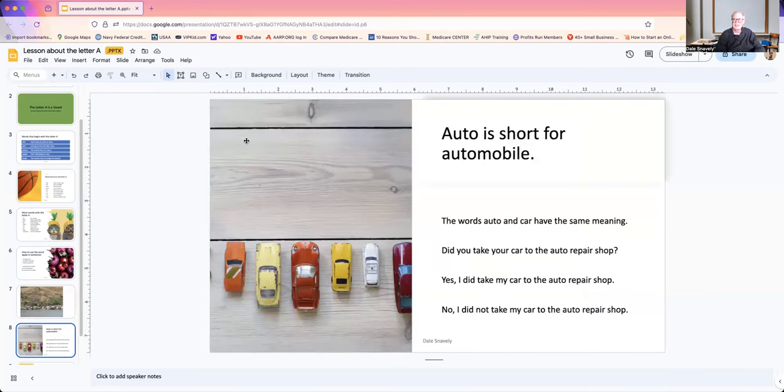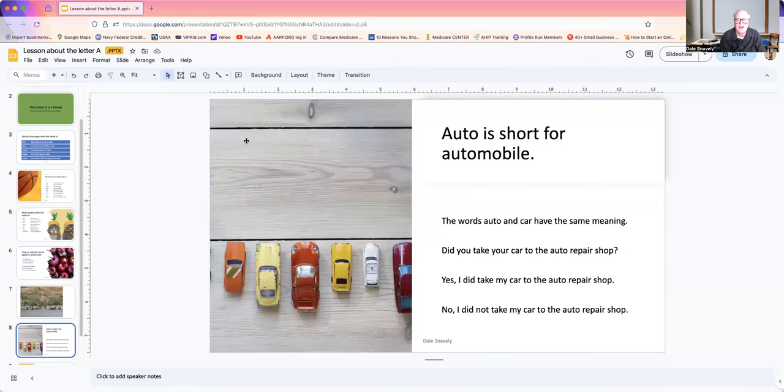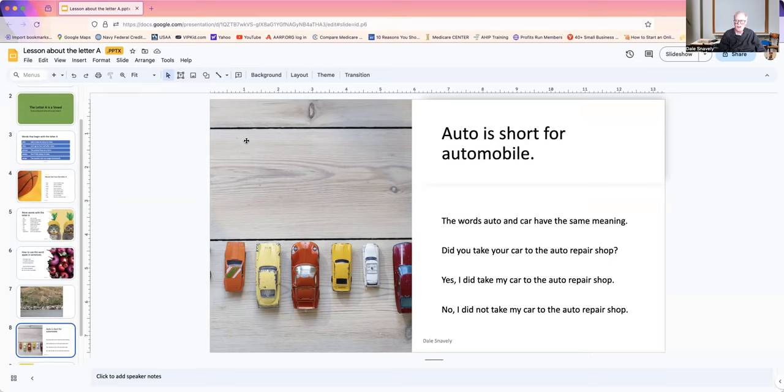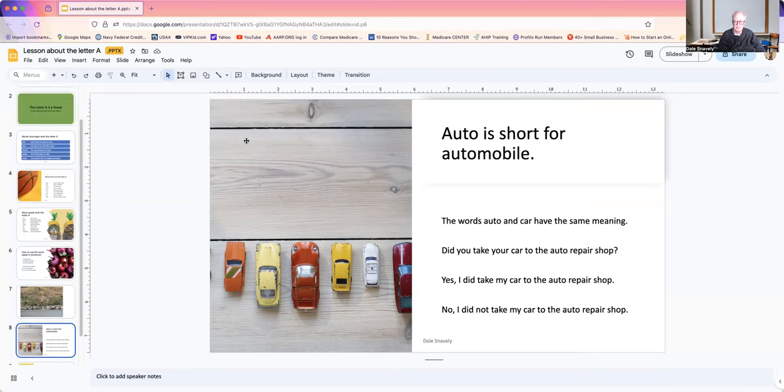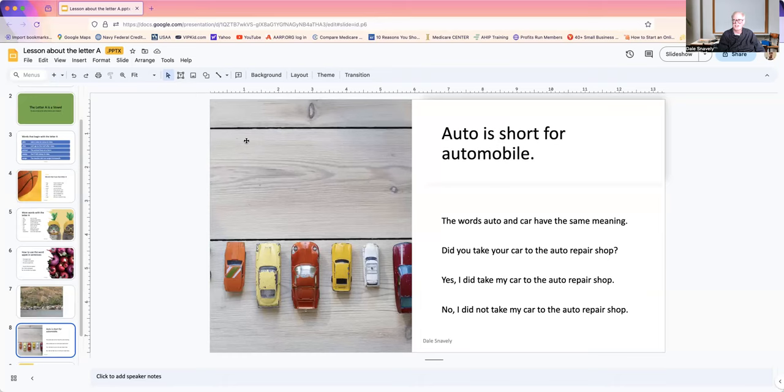Let's go on to our next one. Auto is short for automobile. The words auto and car have the same meaning. Now, they are spelled differently. They sound differently. But they mean essentially the same thing. Did you take your car to the auto repair shop? Yes, I did take my car to the auto repair shop. No, I did not take my car to the auto repair shop.